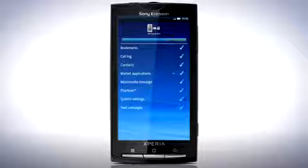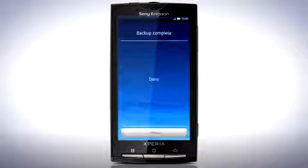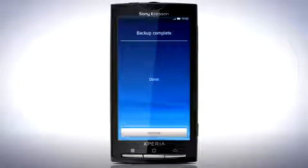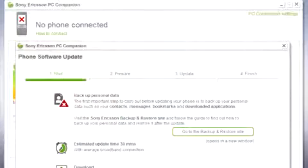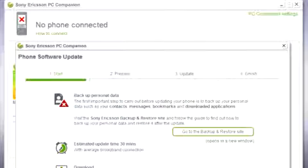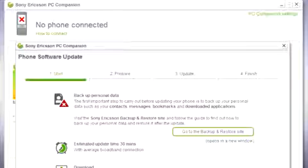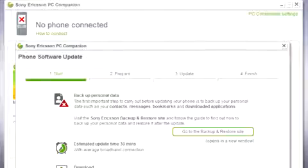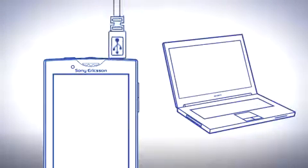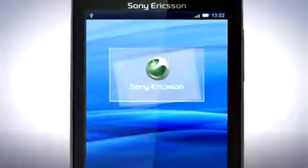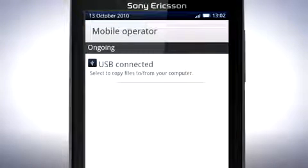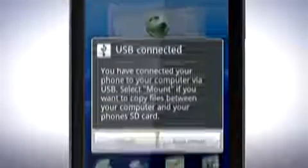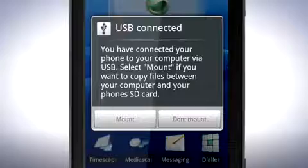Once the backup is complete, you can proceed with updating your phone. Return to PC companion. Connect your phone to your computer via the USB cable. On your phone, drag the status bar downwards and tap USB connected. Then tap mount.